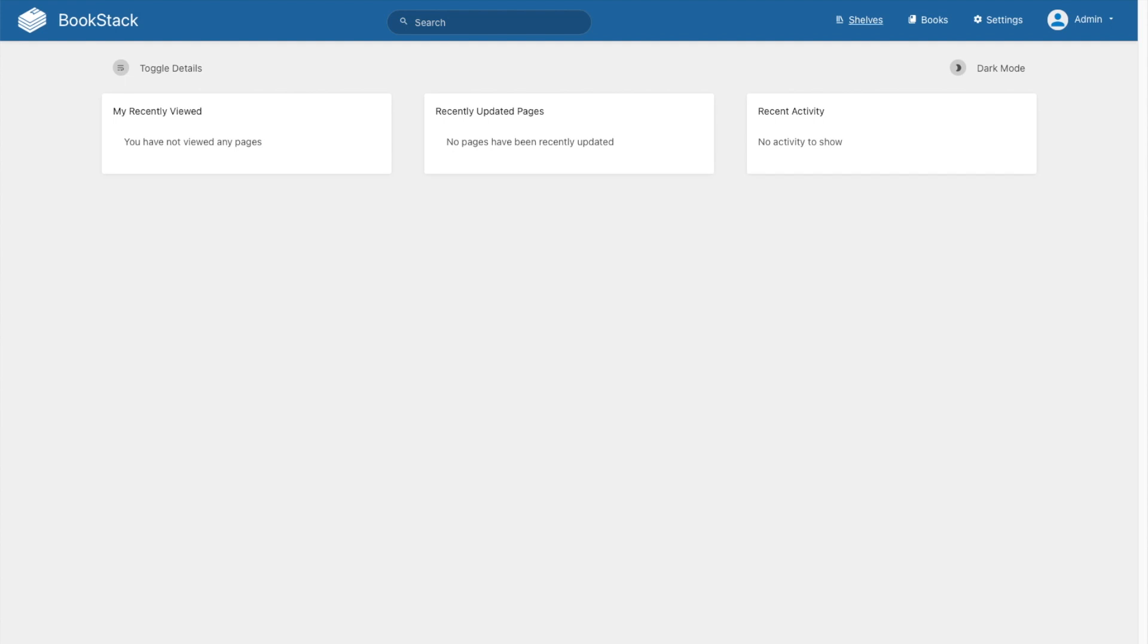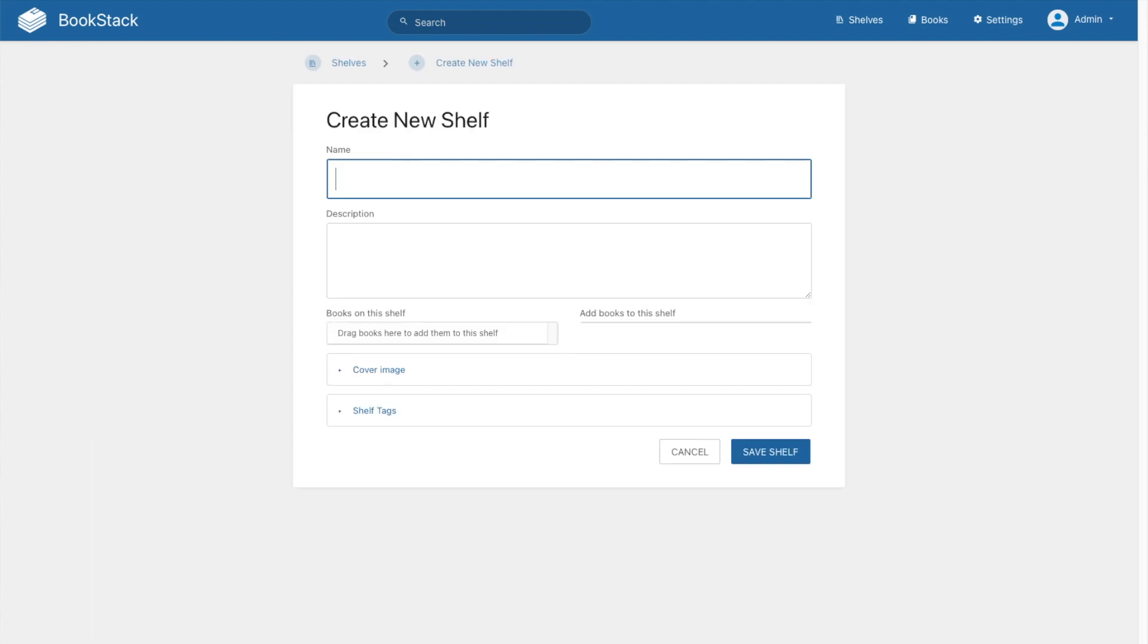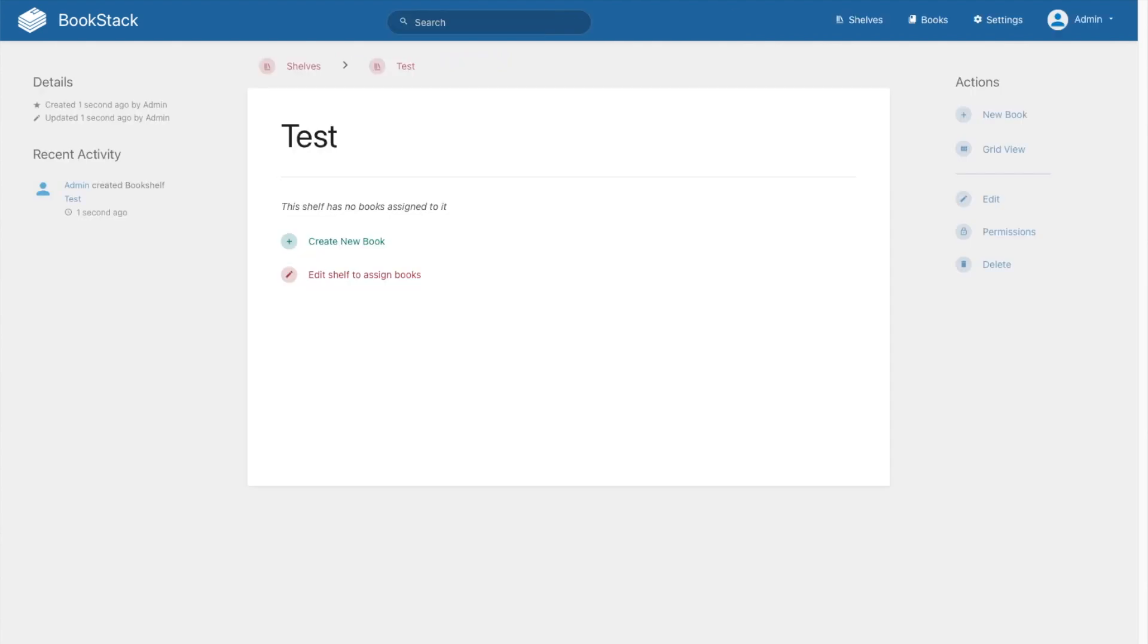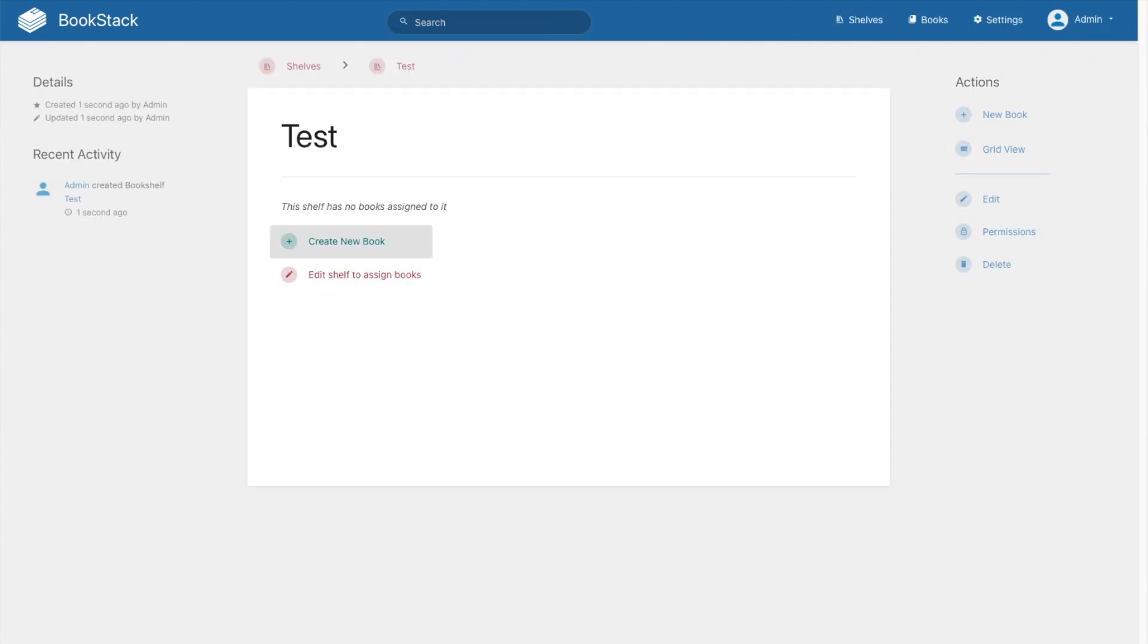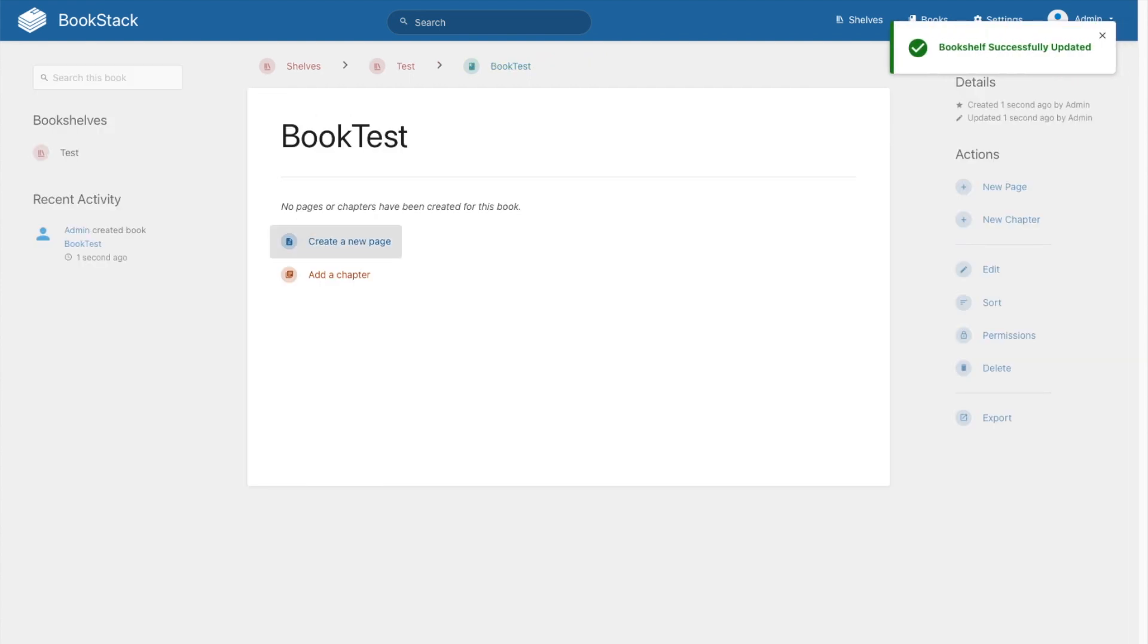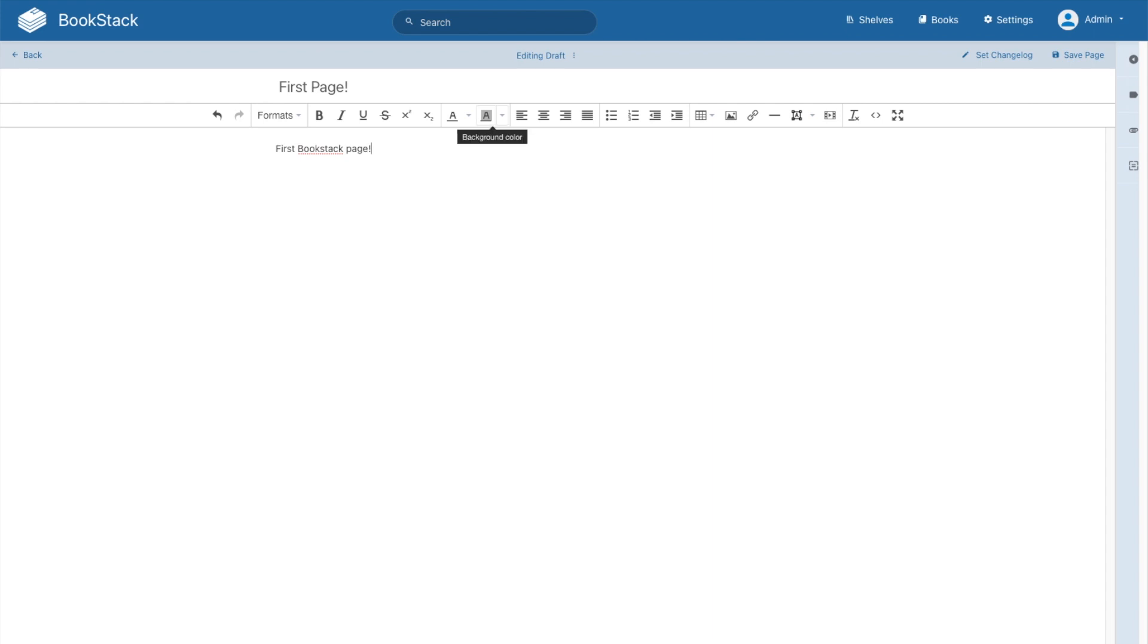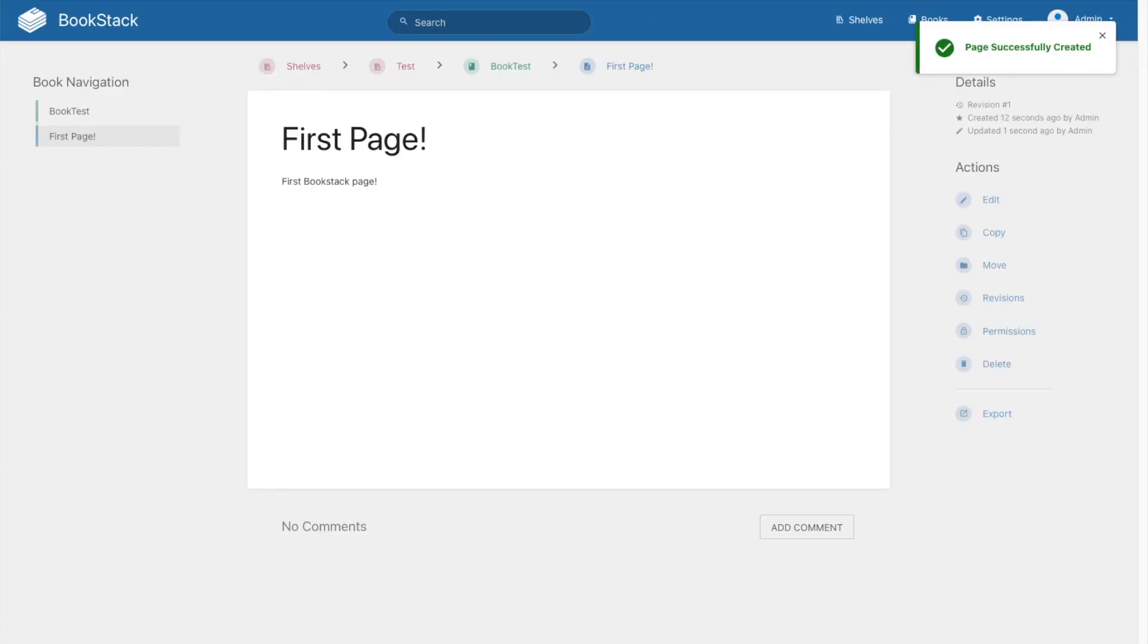So there we are, Bookstack is now installed. You can go to shelves and create your first shelf. From that shelf we can create a book, save it. And then inside that book we can create our first page. We'll hit save. There it is.